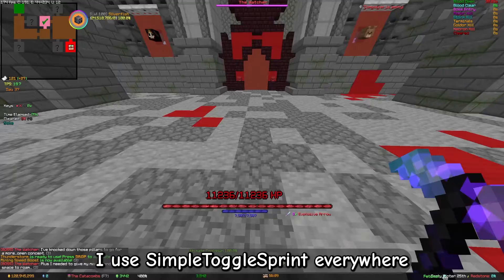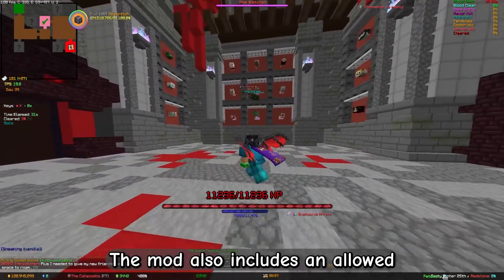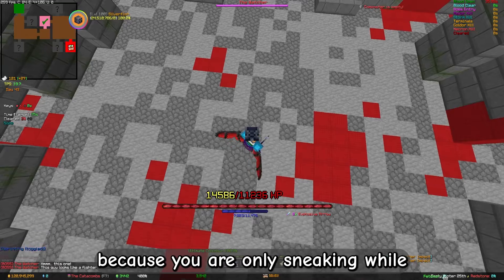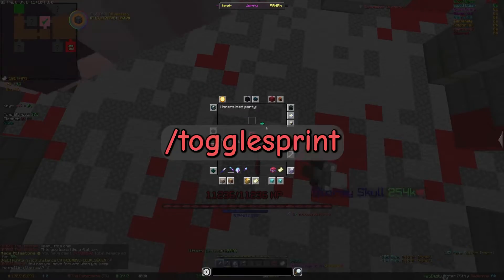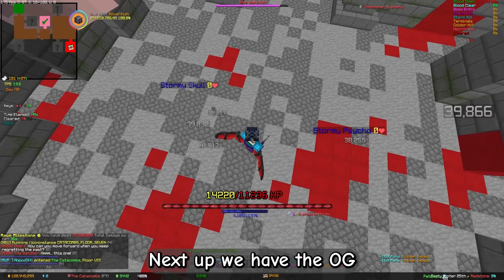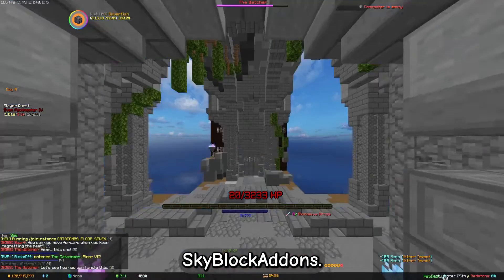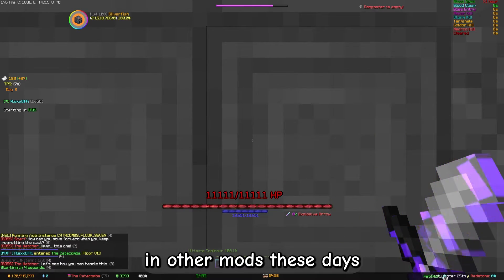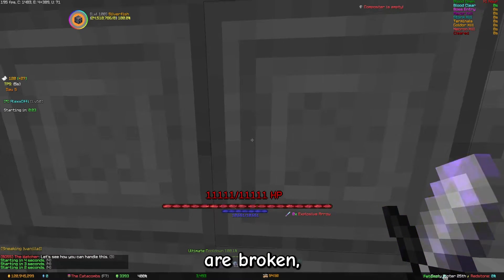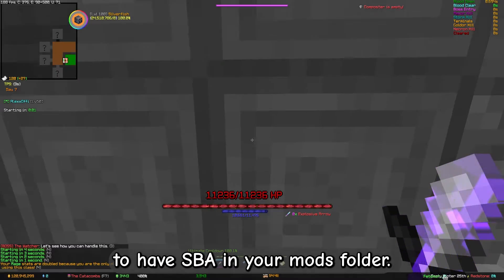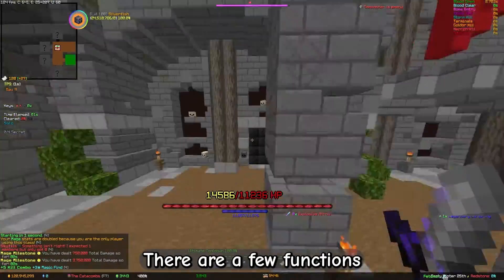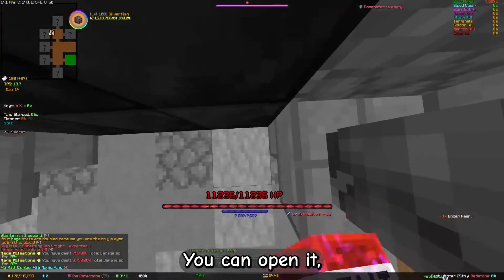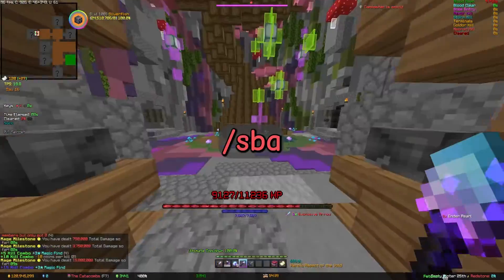I use Simple Toggle Sprint everywhere besides farming. The mod also includes an allowed version of Toggle Sneak, because you're only sneaking while you're not in the GUI. You can open the settings via /togglesprint. Next up we have the OG Skyblock mod, Skyblock Addons. Even though a lot of its functions are implemented in other mods these days and some are broken, in my opinion it's still worth having SBA in your mods folder. There are a few functions that didn't get replaced, and you can always use it as a backup — open it with /sba.